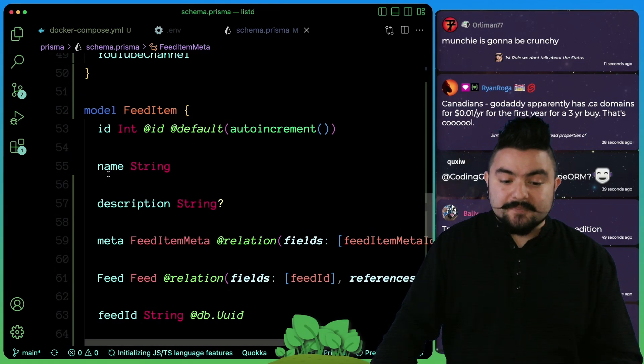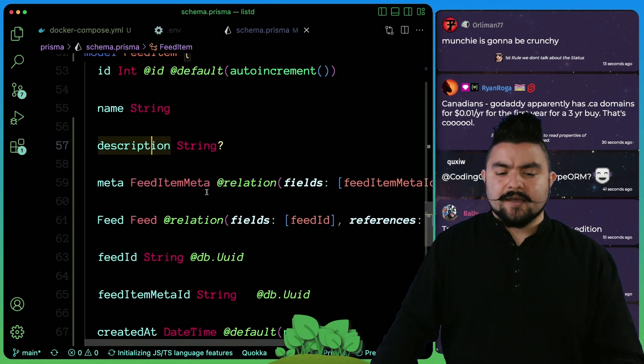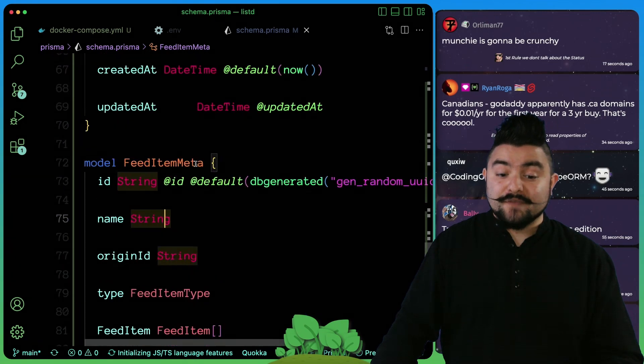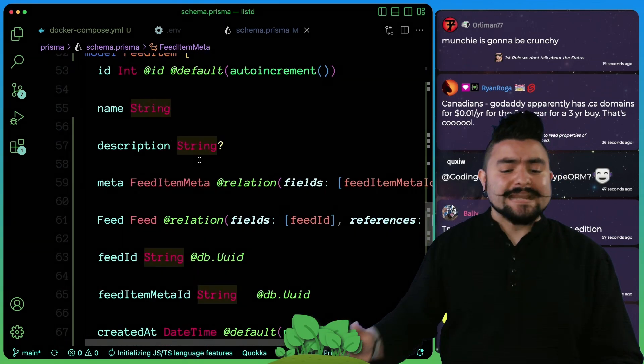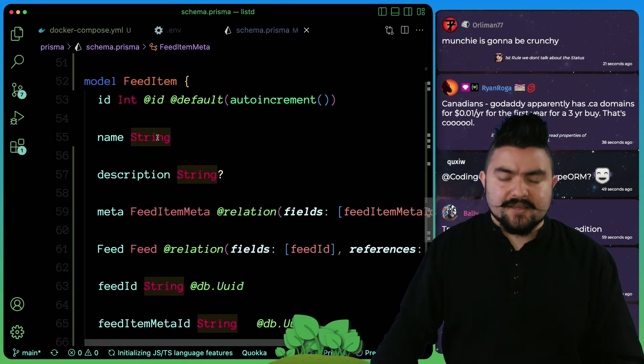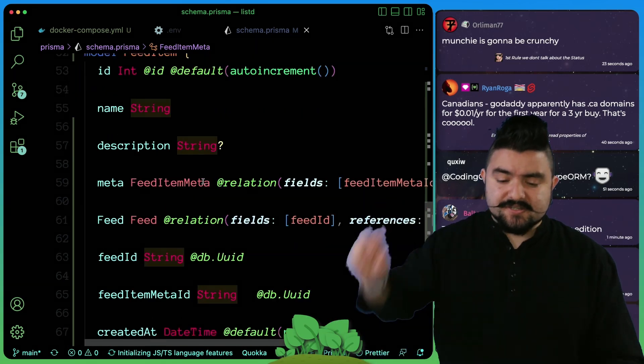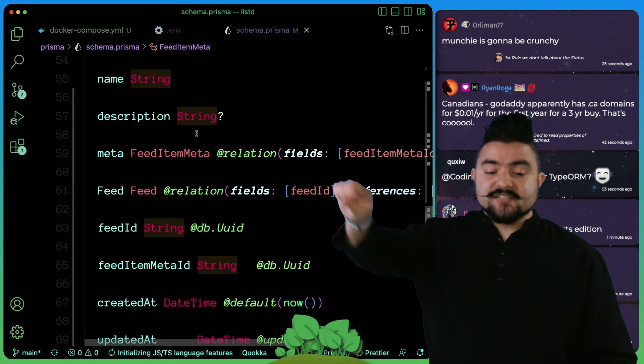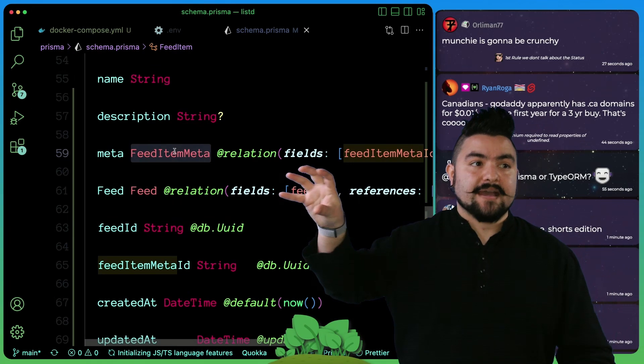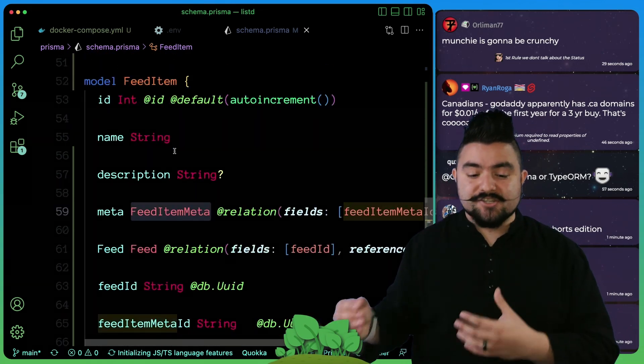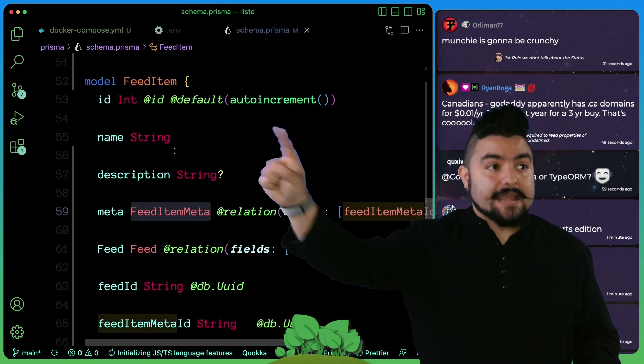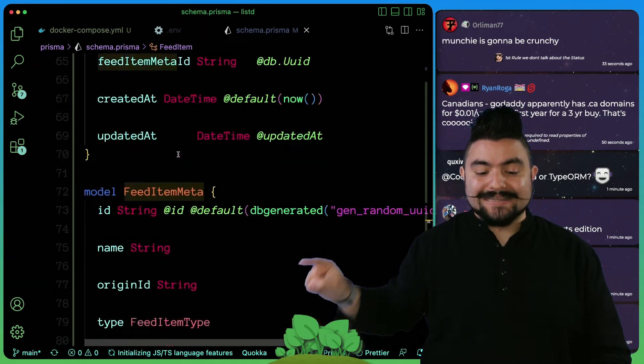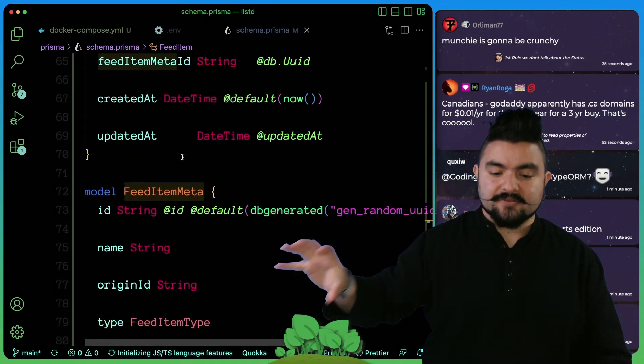A feed item will have a name and a description. Ideally like these are just going to transfer directly over from feed item meta, but the creator of the list might want to give a custom name and a custom description to that specific item. And then this will link and have a feed item meta. For instance, if I wanted to add munchies, I'd insert a row here, the name would be munchies, but then the meta would link back to the actual munchies channel here.